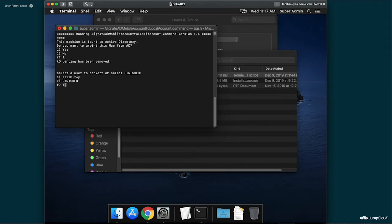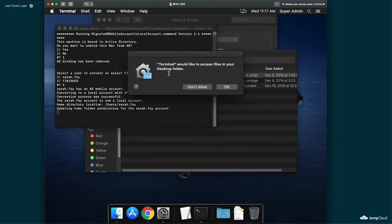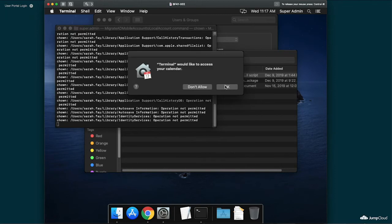The following prompt is asking to select which user we'd like to migrate from mobile to local profile. In this case, I've selected a singular user, Sarah Fay. I'll select her account and confirm by hitting Enter. Conversion will then begin to kick off and the user name and UID will also persist.